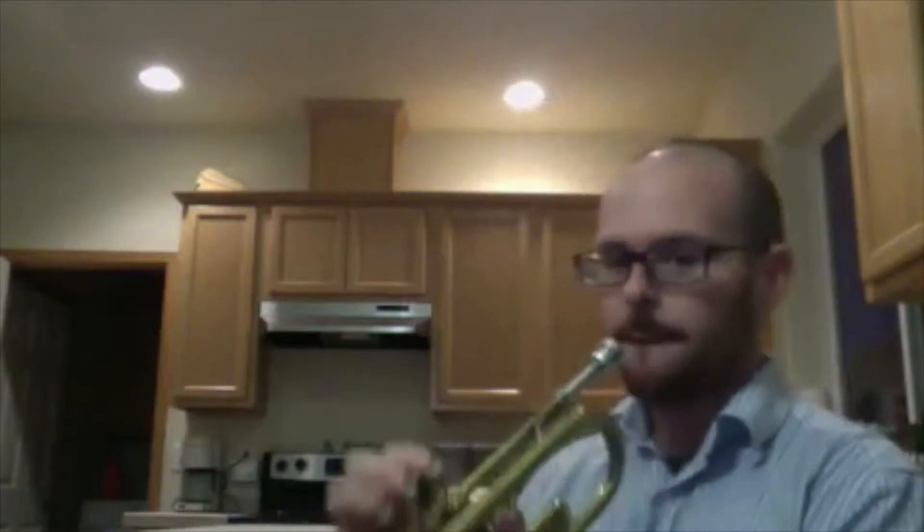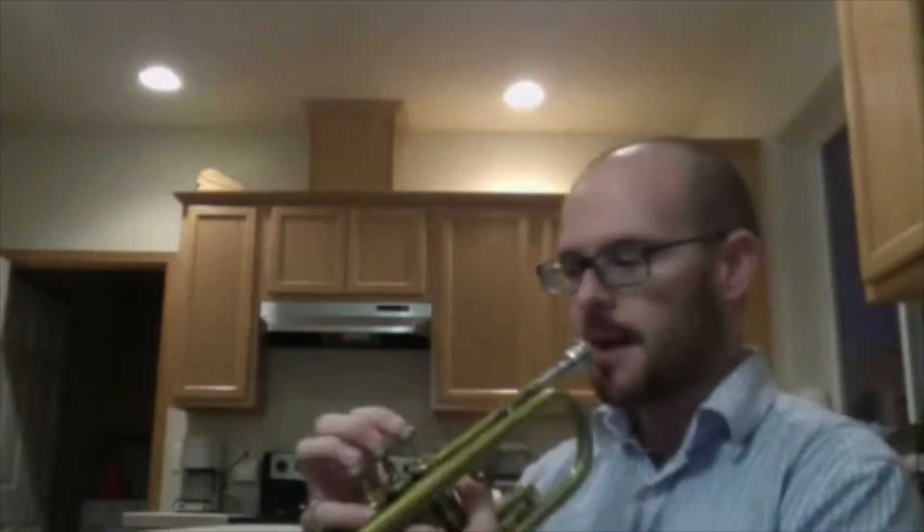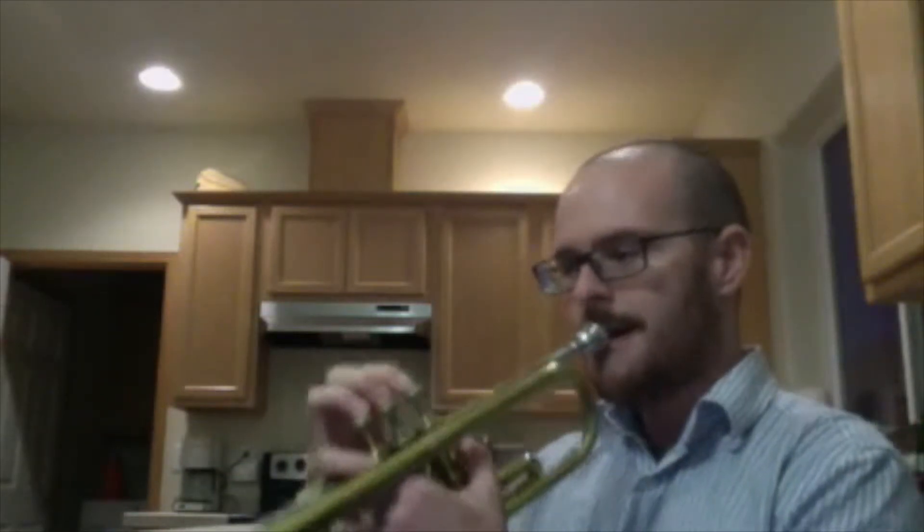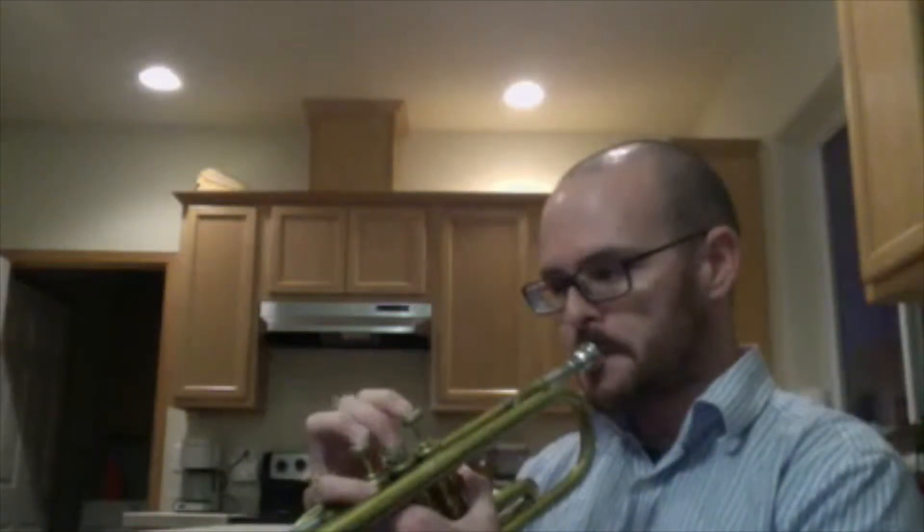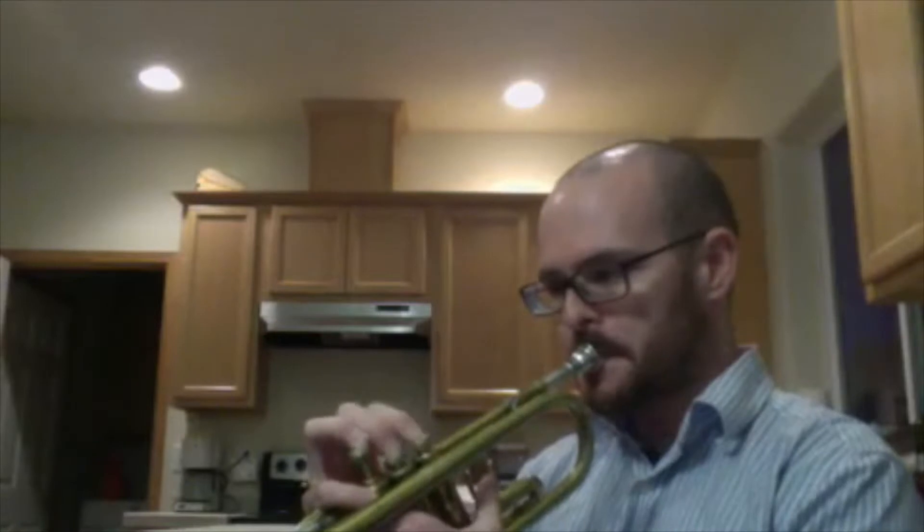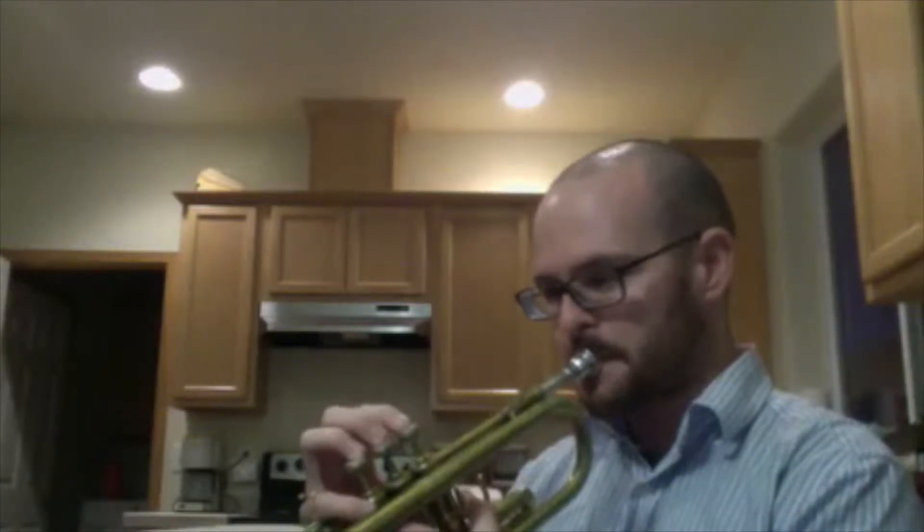What you do is you take whatever exercise, whatever passage you're playing, slurs, doesn't matter. And in order to help you figure out how your flow is doing, you just add a flutter tongue to it. So I take the same passage. What's really cool is it adds resistance, right? So it's going to make you use more air than you would normally start out using.